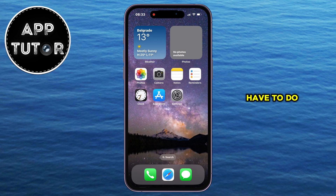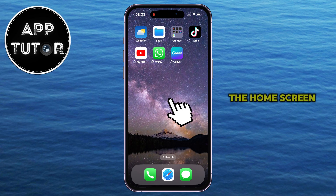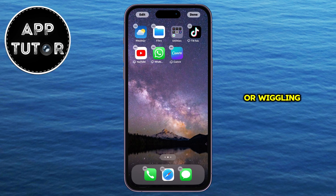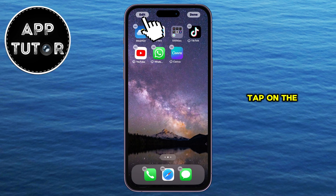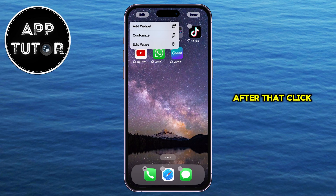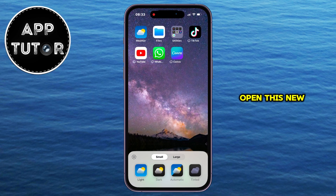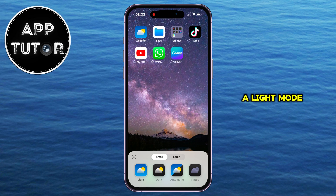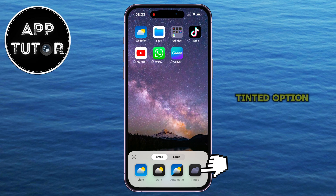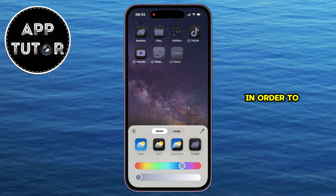All we have to do is long press anywhere on the home screen until your app icons start shaking or wiggling. The next step is to tap on the Edit option at the top left corner of our screen. After that, click on the Customize option, which will open a new menu where we can change our app icon colors to a dark mode or light mode — but we will tap on the Tinted option at the very right of the screen in order to match our app icon colors with the wallpaper.